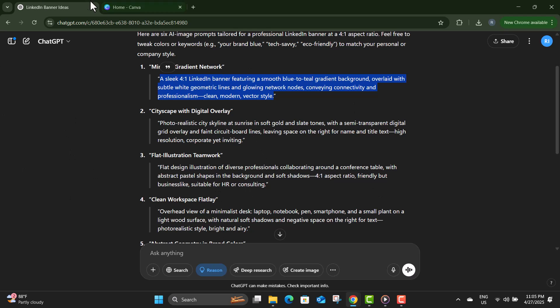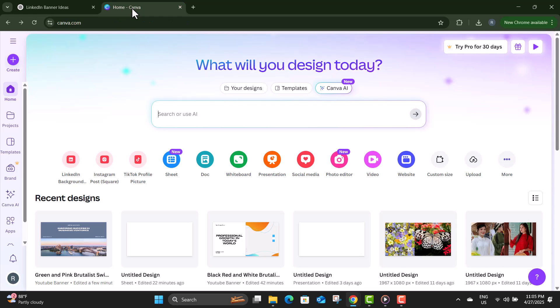Step four: open a new tab and visit Canva's official website. Log in to your account, or quickly create a free one if you haven't already — it only takes a minute.